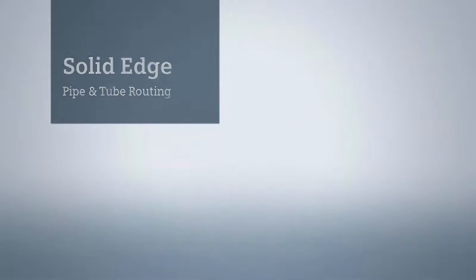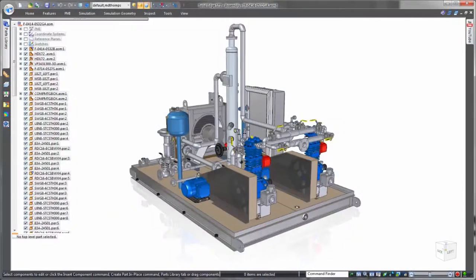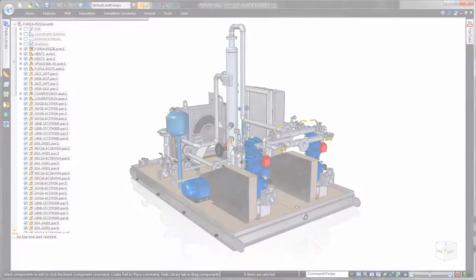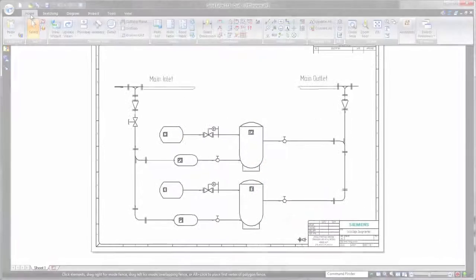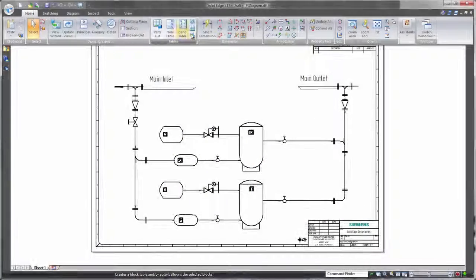In addition to state-of-the-art product modeling capabilities, Solid Edge delivers efficient tools for pipe and tube routing, a must for many industrial applications.